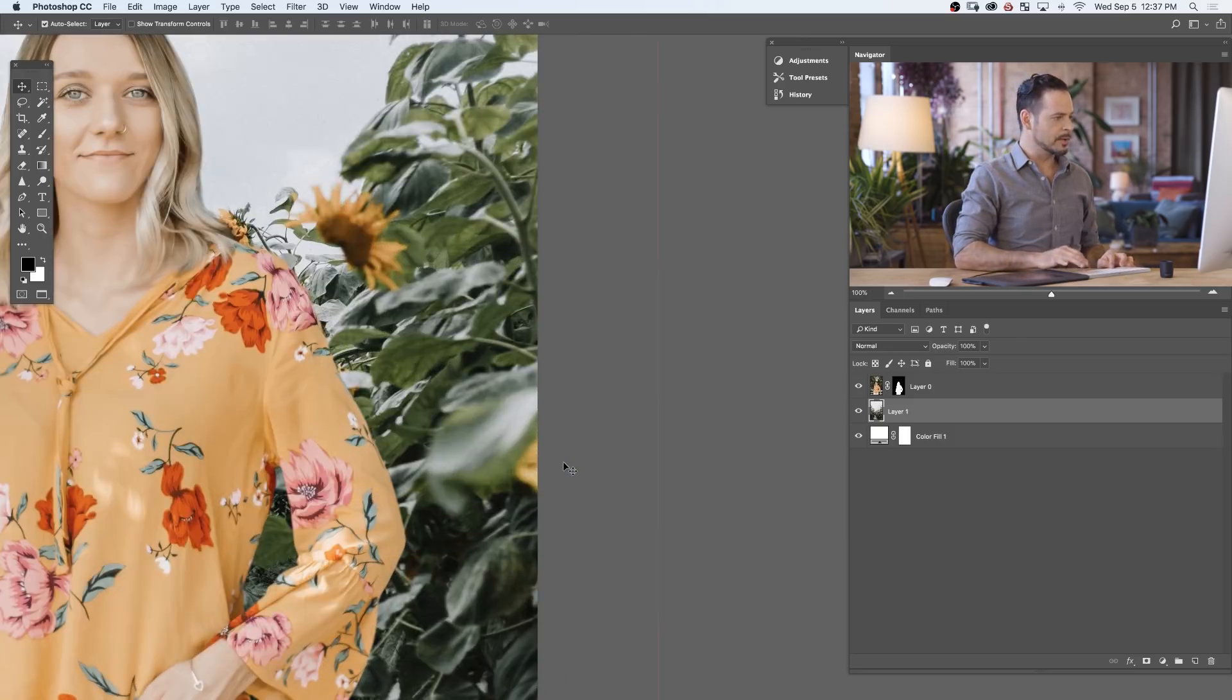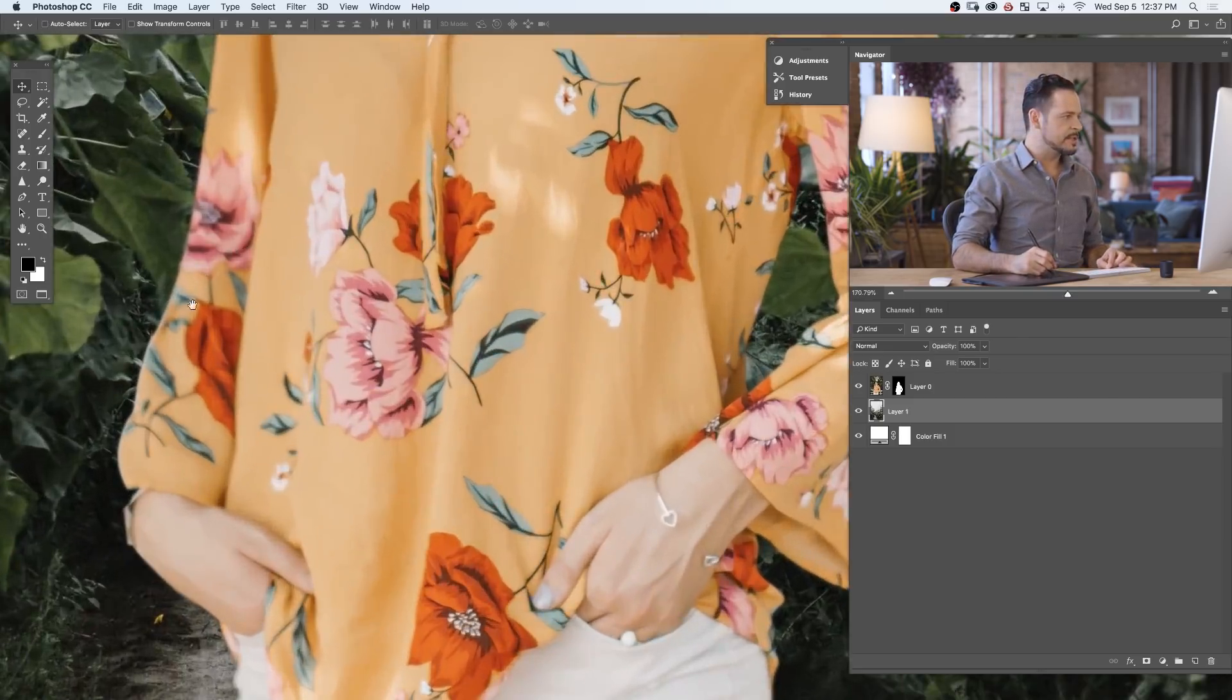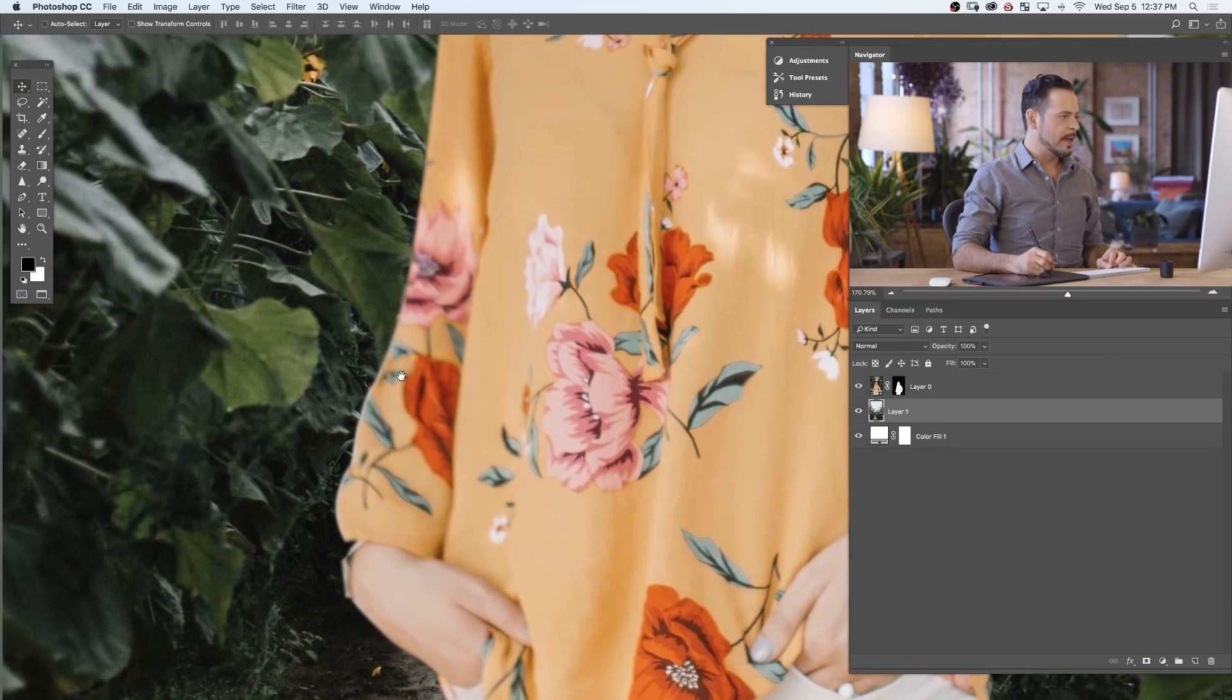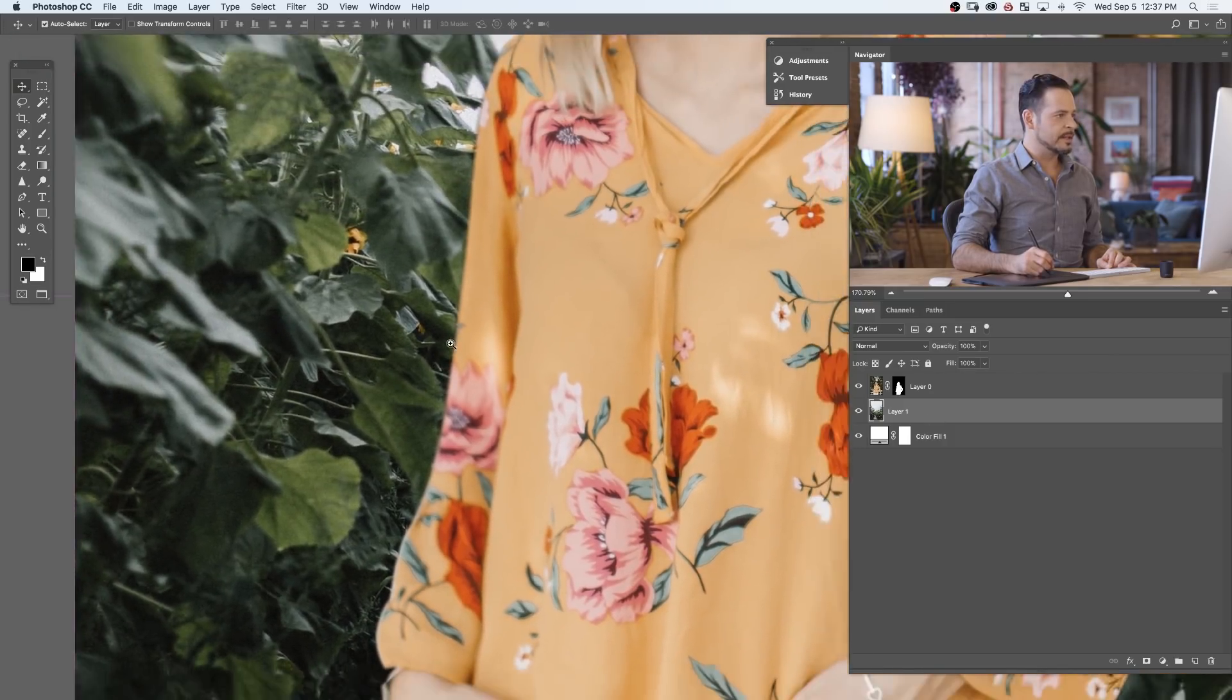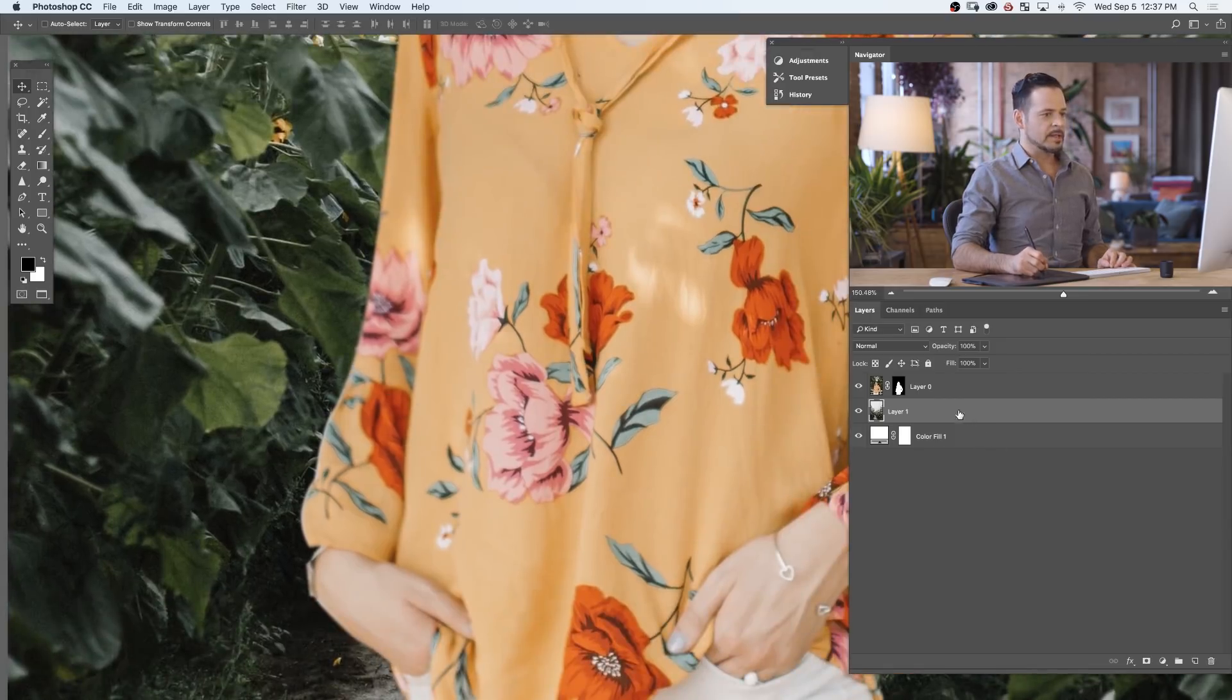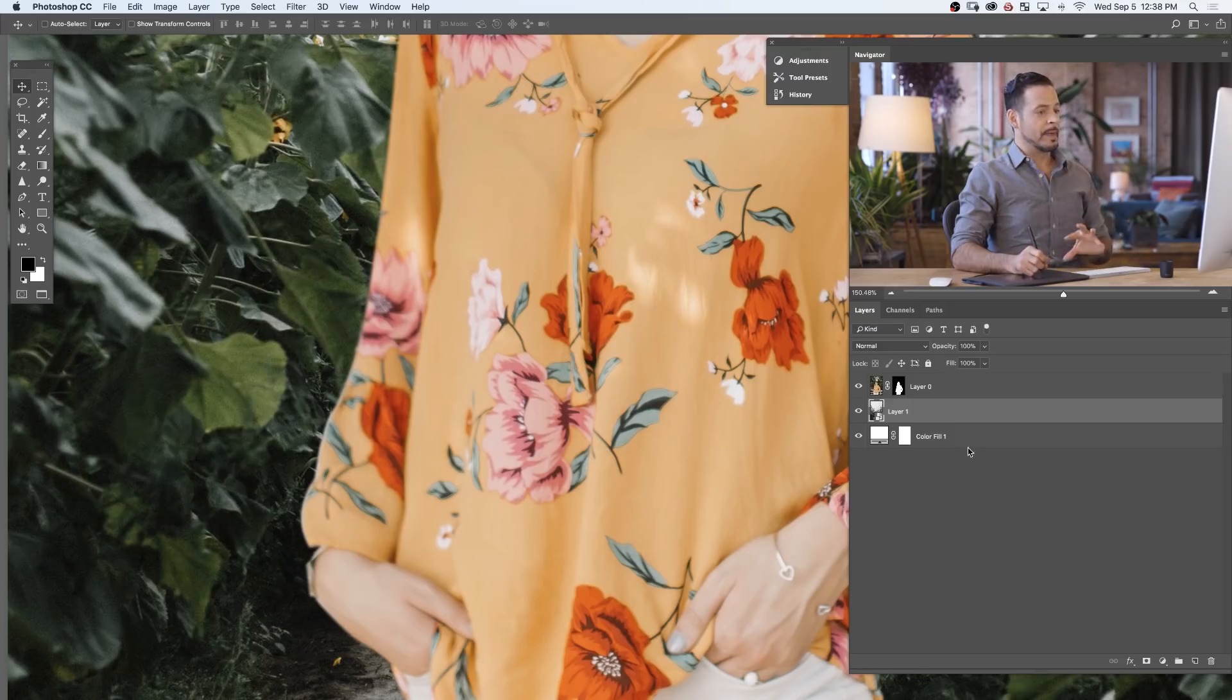Now the next thing you'll notice is that our subject here is just slightly out of focus. And our background is in a little bit more focus than I'd like. So I'm going to click on my background. We're going to right click and convert that to a smart object. Anytime I apply any filter I prefer to do a smart object first. That way I can change that filter later. So we made it a smart object, our background.